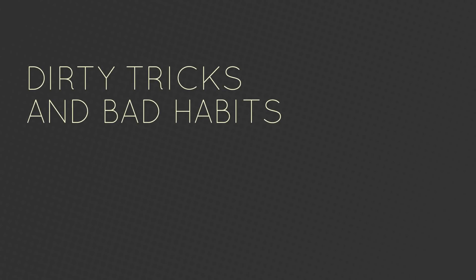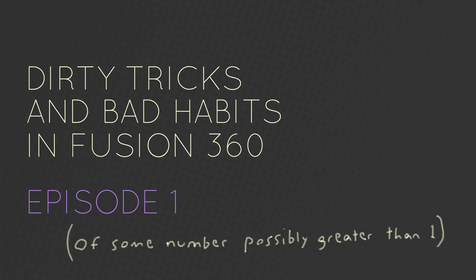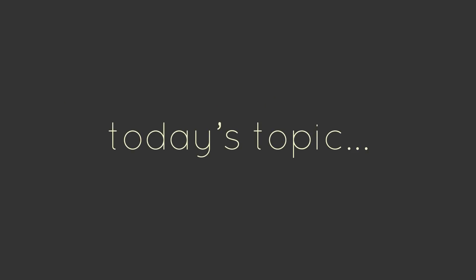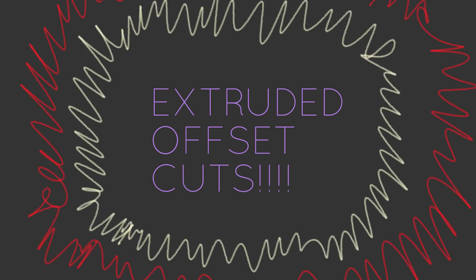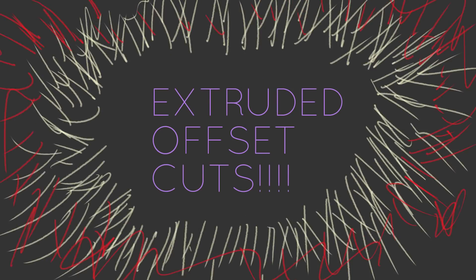This is Dirty Tricks and Bad Habits in Fusion 360, Episode 1. Today, we're going to cover the super exciting topic of making extruded offset cuts.